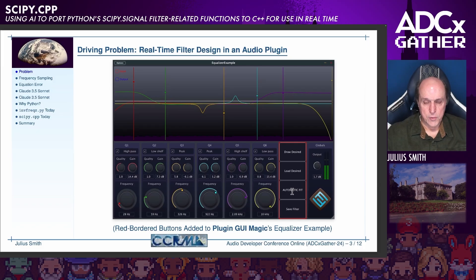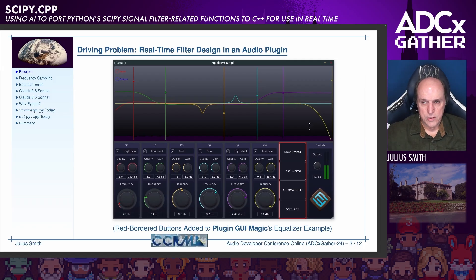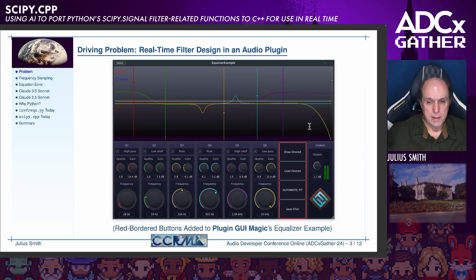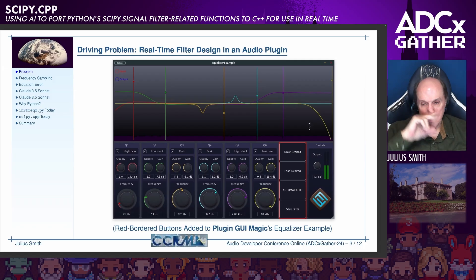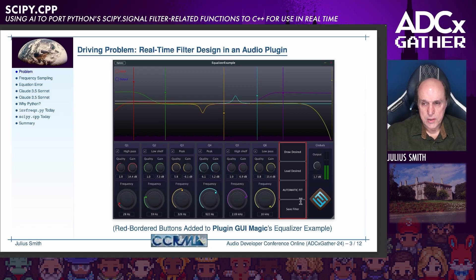We'd like to add an automatic fit button. There are a lot of methods for filter design that'll do that. And once you like what you see, then you can save it out. I want to be able to draw whatever you want here, and also load a desired magnitude frequency response that may be measured in the wild. To do this, you need the filter design stuff to run in C++ in real time.